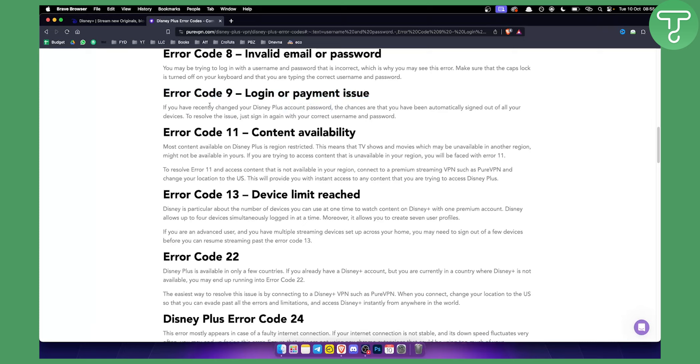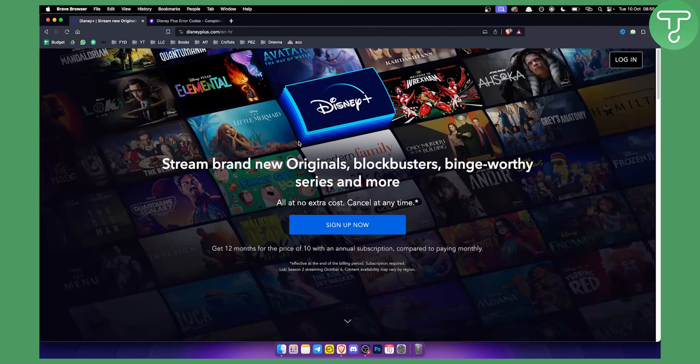Or you can just change the payment to resolve the issue. That's pretty much it. It's very self-explanatory. If you want more videos on Disney Plus Errors and Error Codes, you can check out our channel and we'll see you in the next video. Thank you guys for watching.